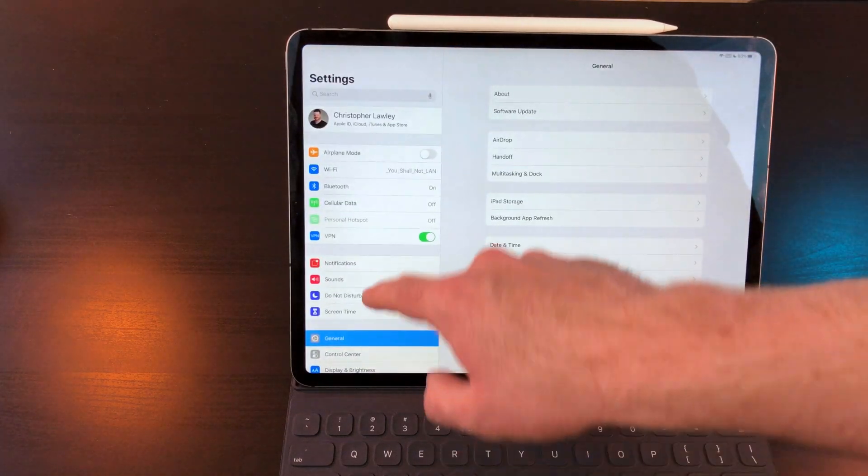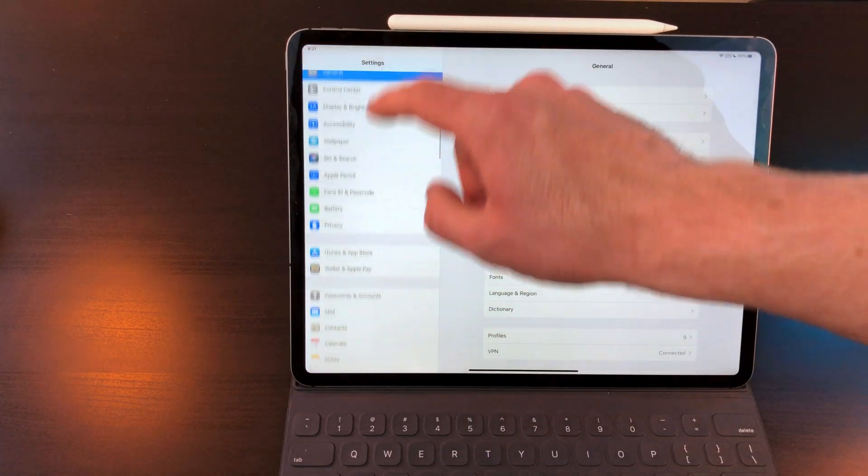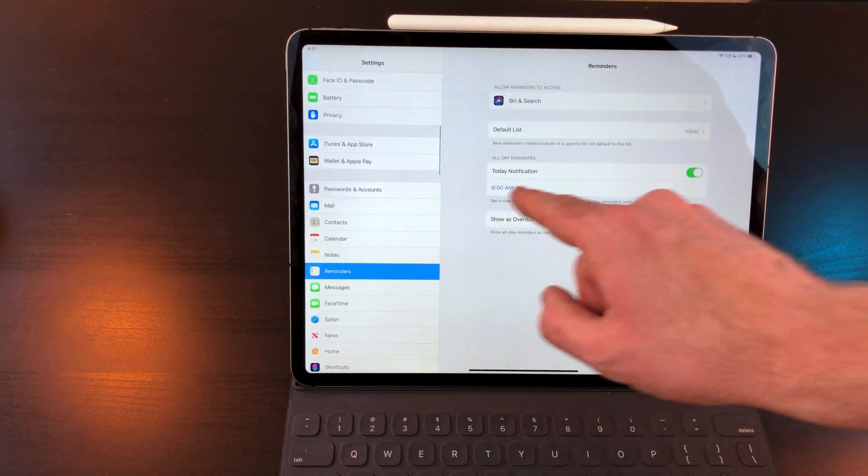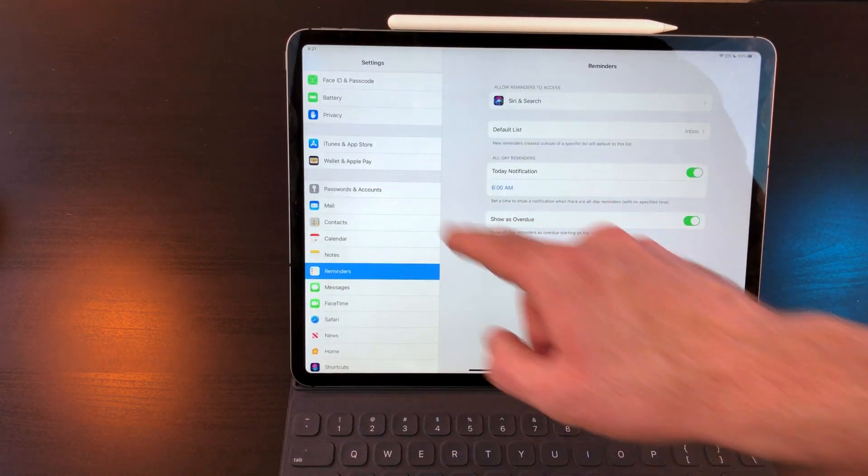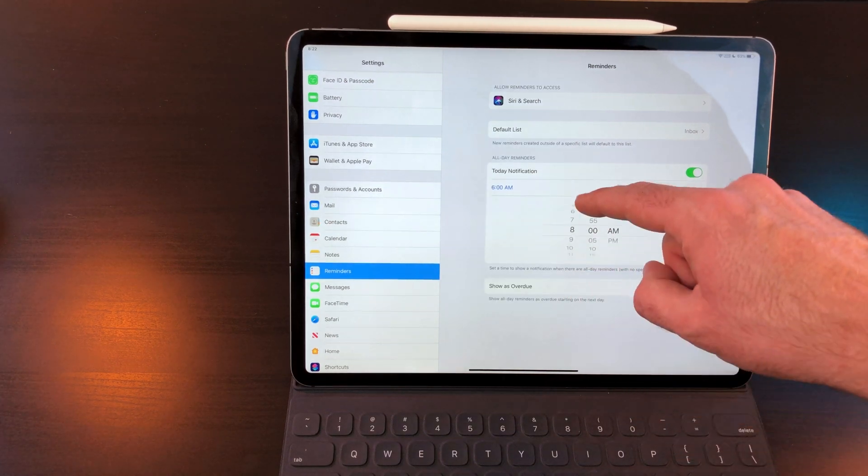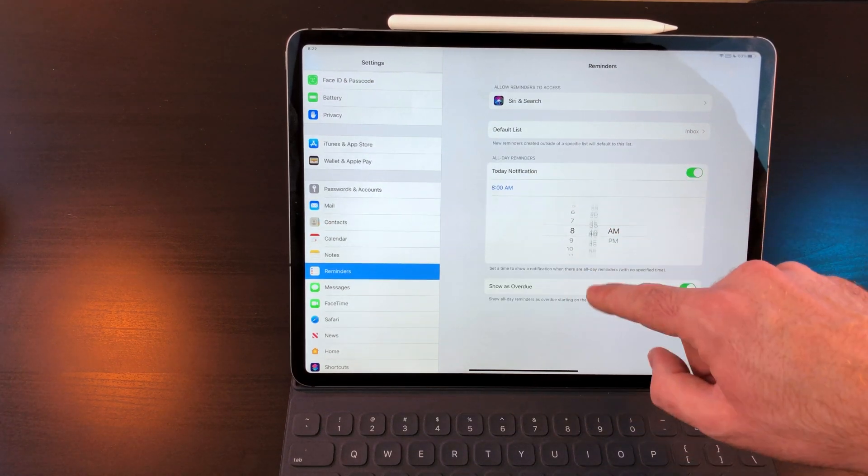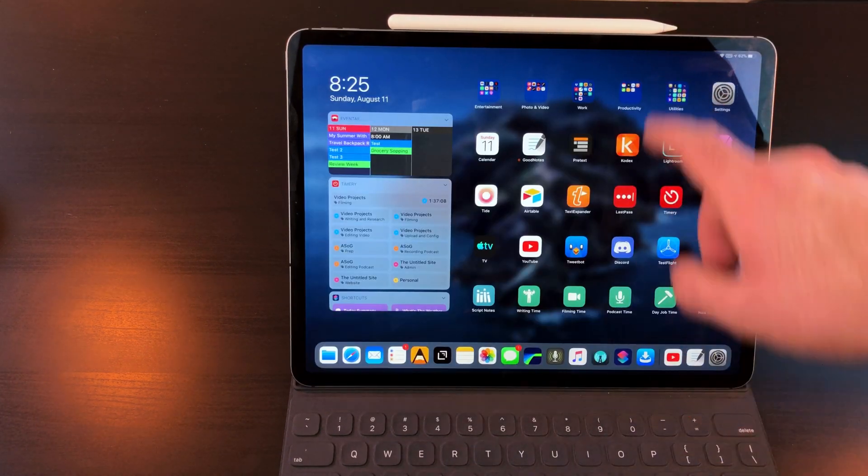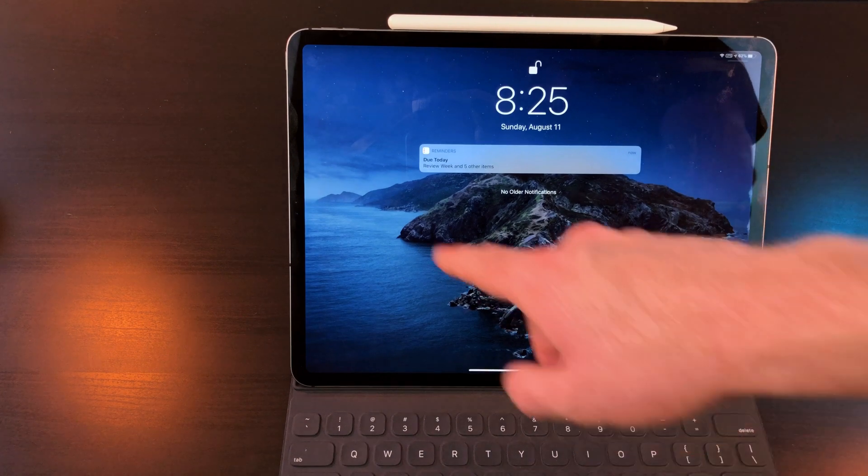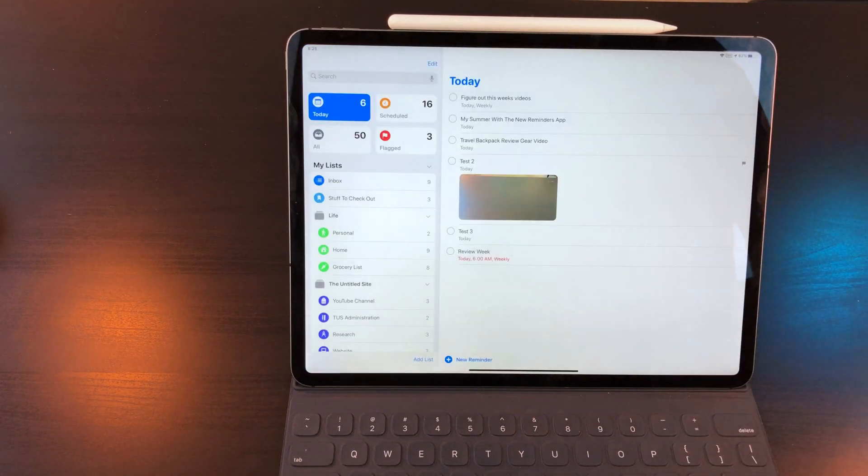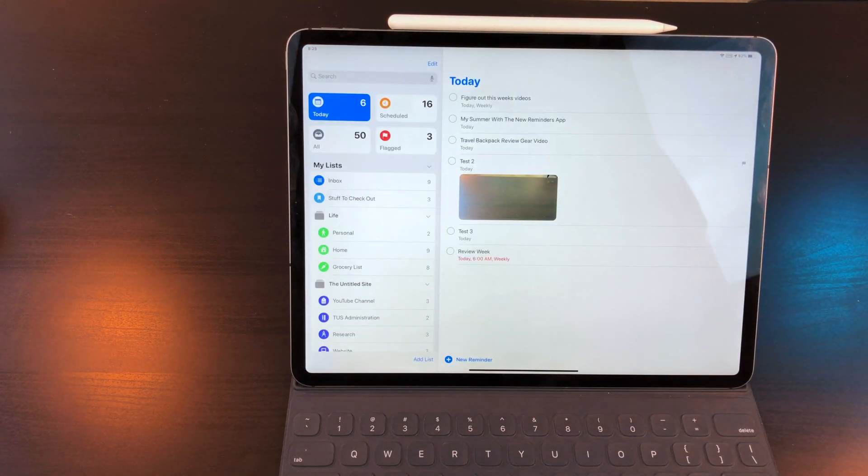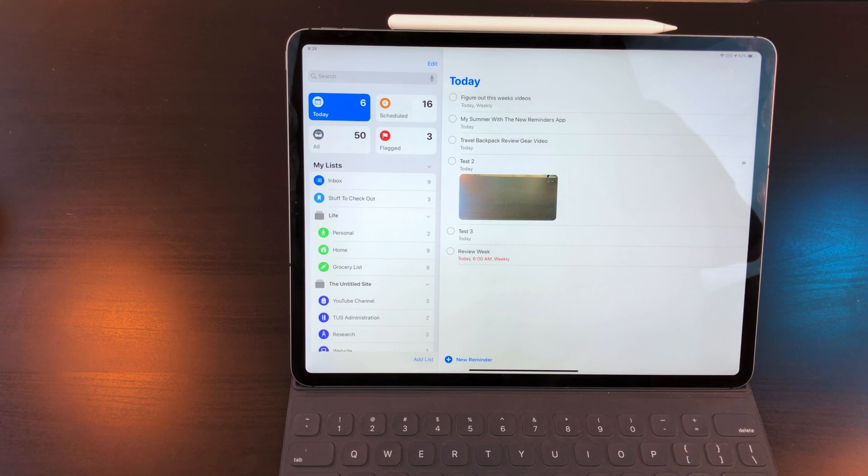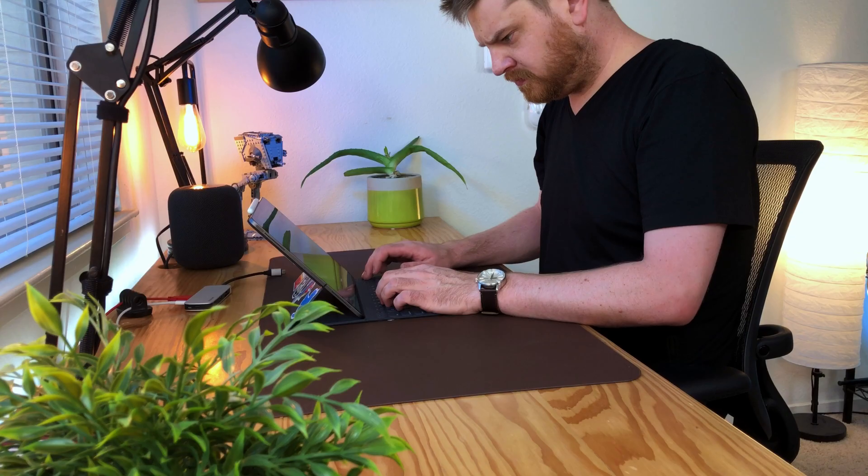In the settings app, if you go to reminders, check out the today notification and set the time to whatever you want. I'm a morning person so I set mine to 6 a.m. This will send me a notification showing how many tasks are due that day. If you tap on the notification, it'll take you to the today view. When I sit down in the morning, this is the first thing I tap on so I can see what I need to do for that day.